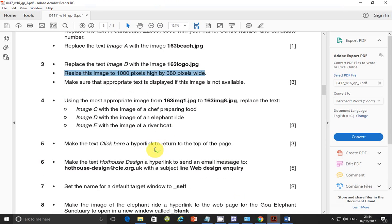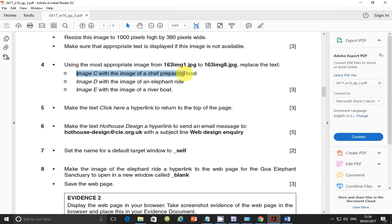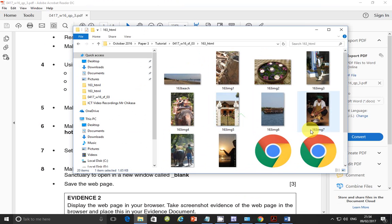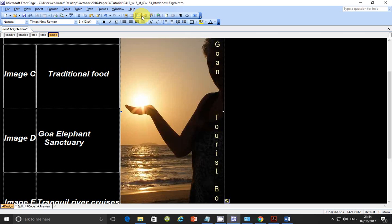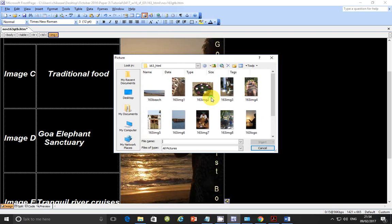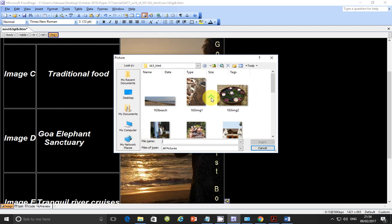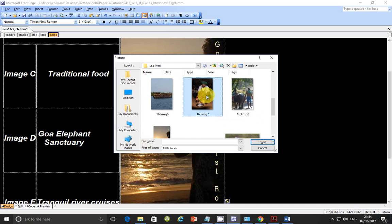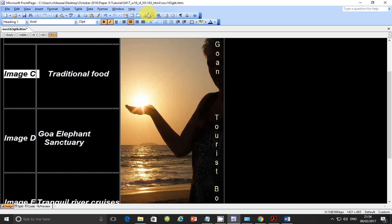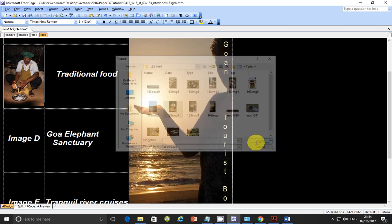Step number 4. So using the most appropriate image from image 163 image 1 to image 163 image 8, replace the text image C with image of chef preparing food. So let's go ahead and find the chef preparing food. And automatically you can see this guy looks like he's squatting preparing food. So let's go ahead and get this image. So insert. So I'll zoom in again. And get this picture. But this picture is supposed to be inserted here. Image C. So get him. Insert.